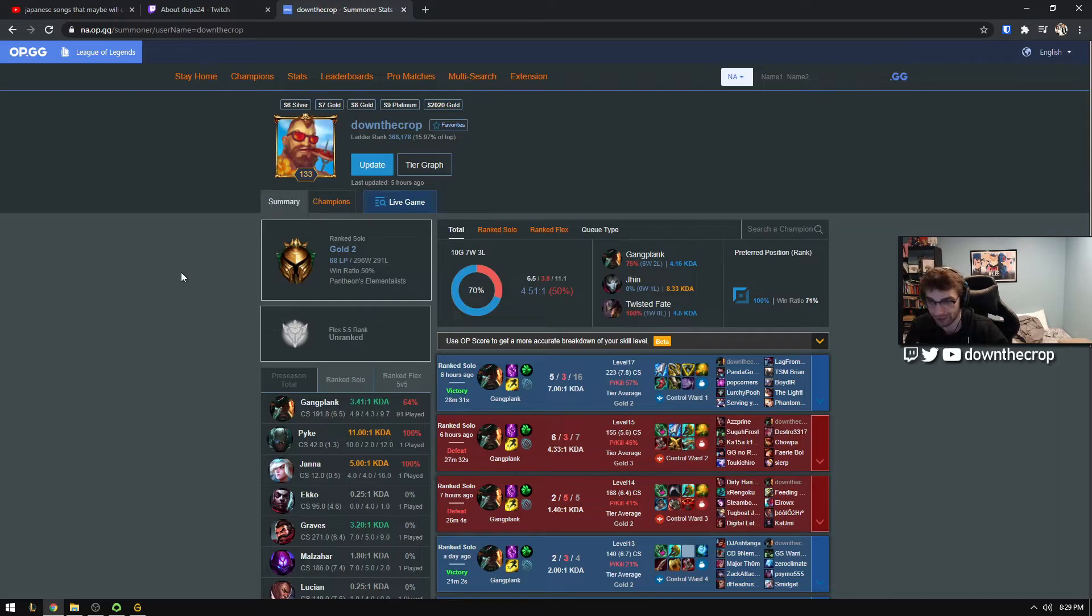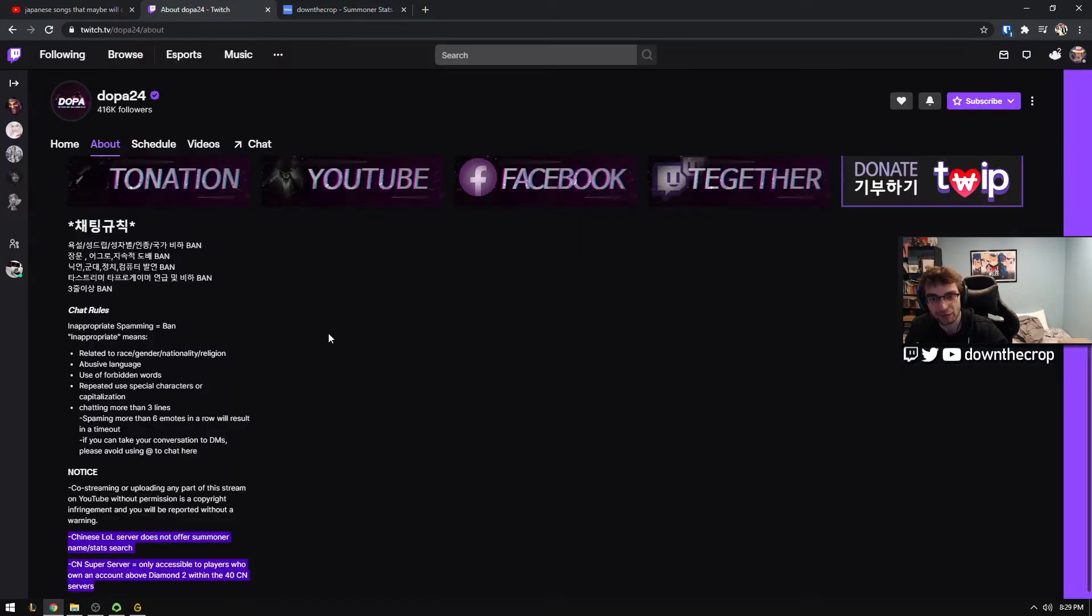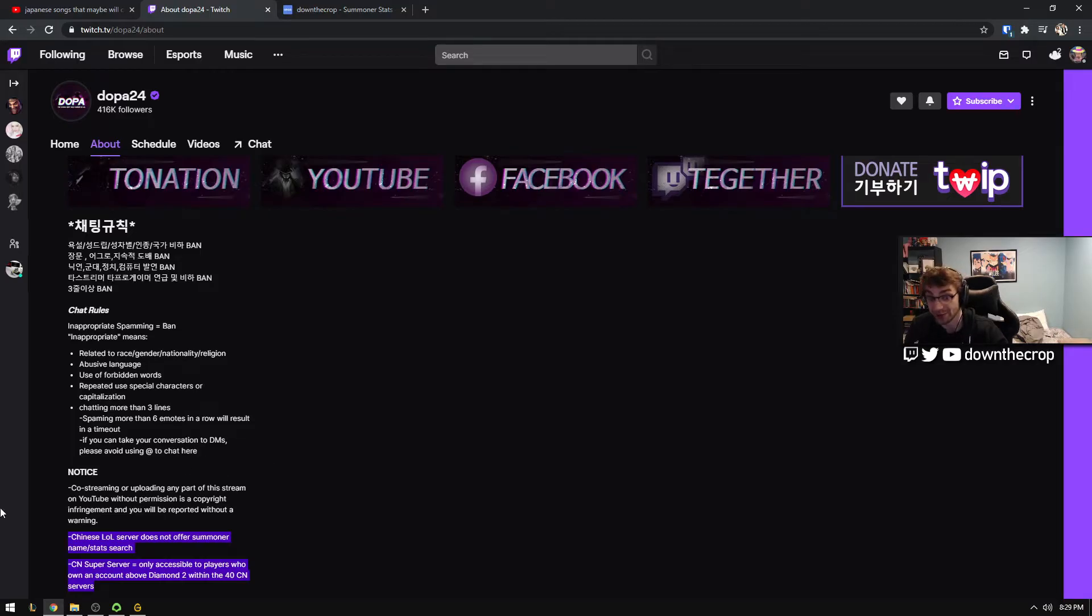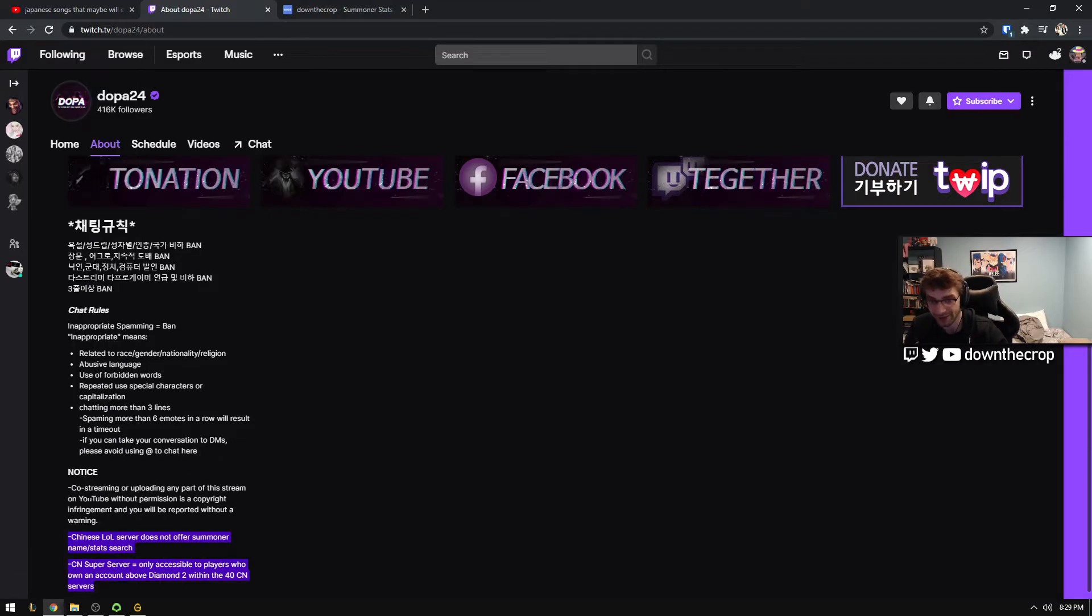You can help yourself improve by looking at the data that presents itself from your matches. However, for the Chinese super server, they do not offer this functionality publicly.